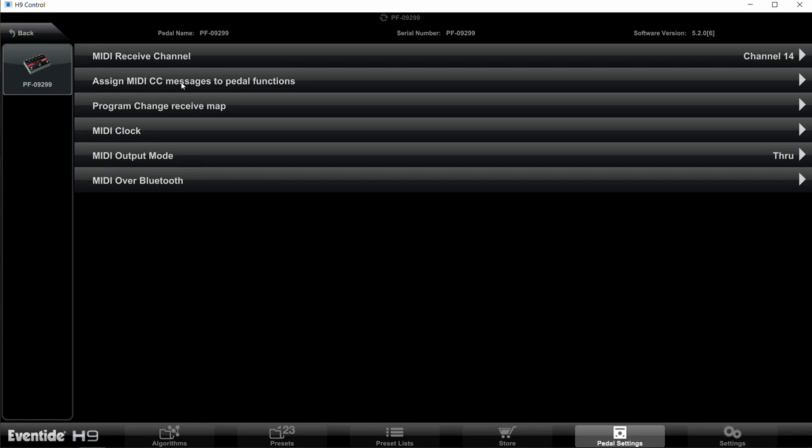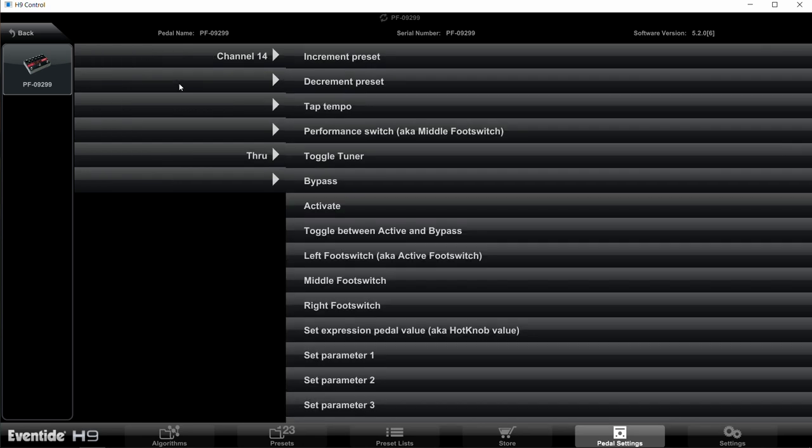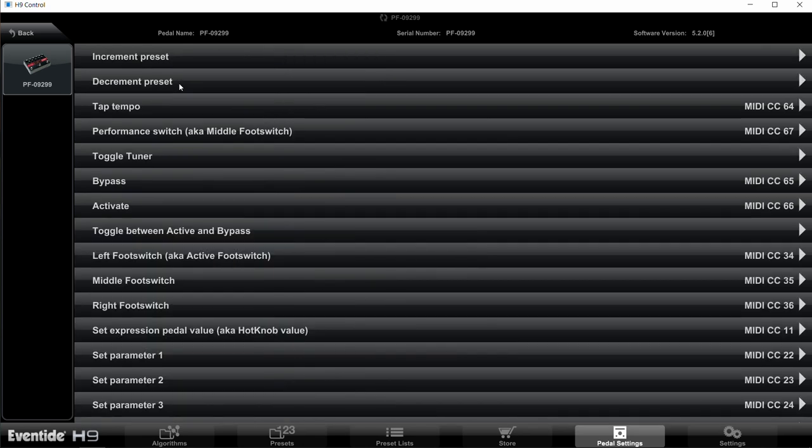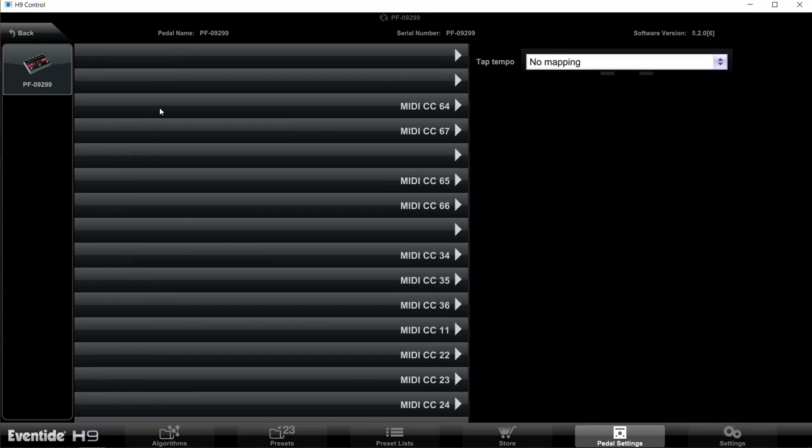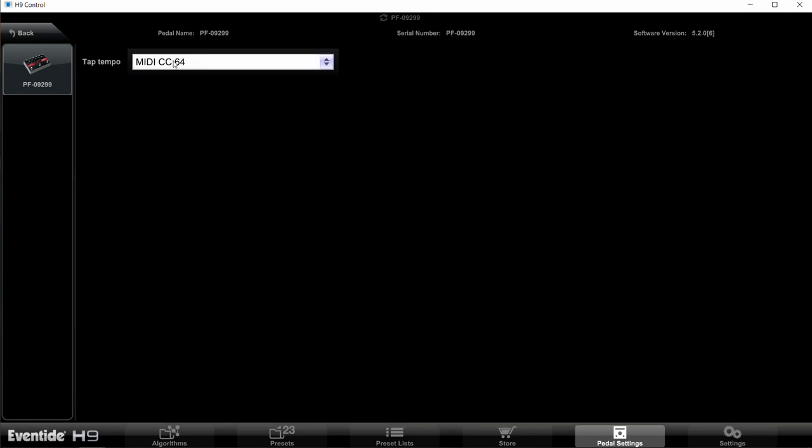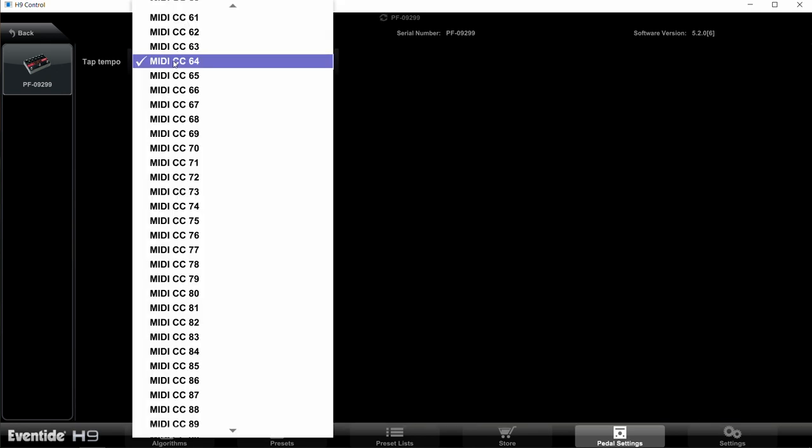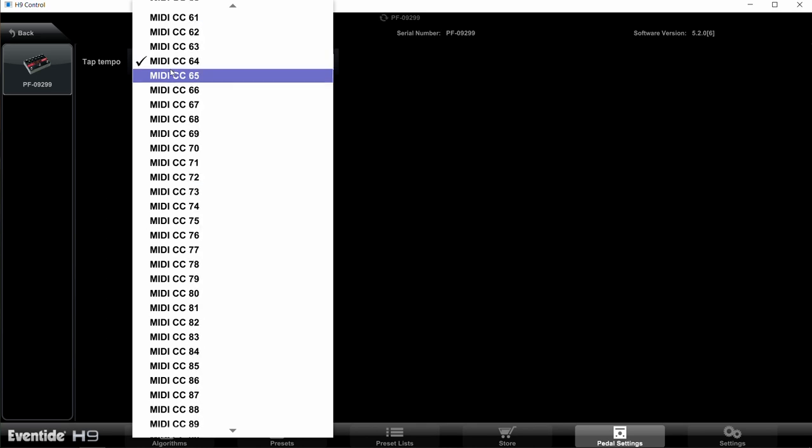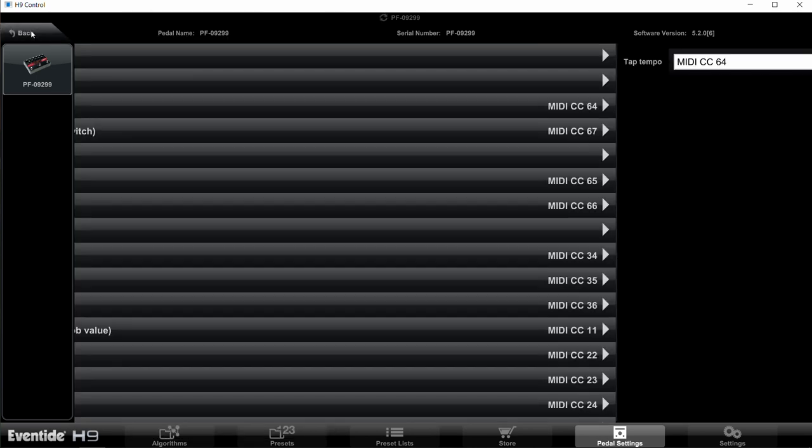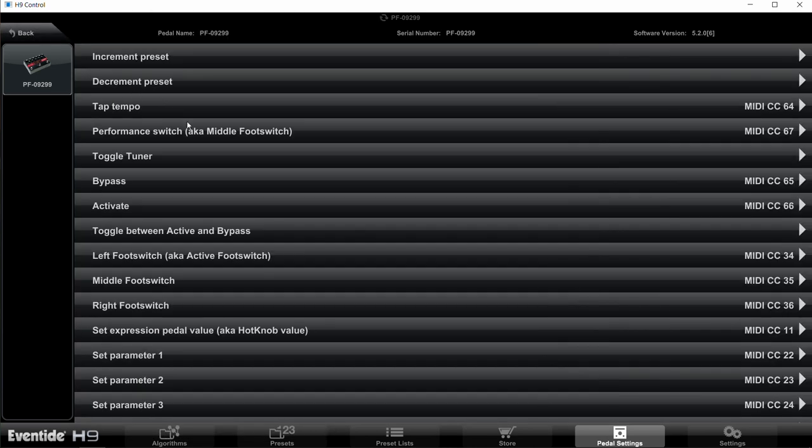Now CCs are control changes, so Pilot Wave sends out numbers to the Eventide pedal. Well, we have to assign those numbers to specific pedal functions, so that's what we're going to do here. So click on that, and we don't need to use all of them, but the important ones here are Tap Tempo. We want to have that at MIDI CC 64, so if it's not already 64, go in here and select 64, then hit the back button. Then we go to the next one, and the next one is Performance Switch, and we want that to be MIDI CC 67. That's also known as the Flex Switch on the Pitch Factor.